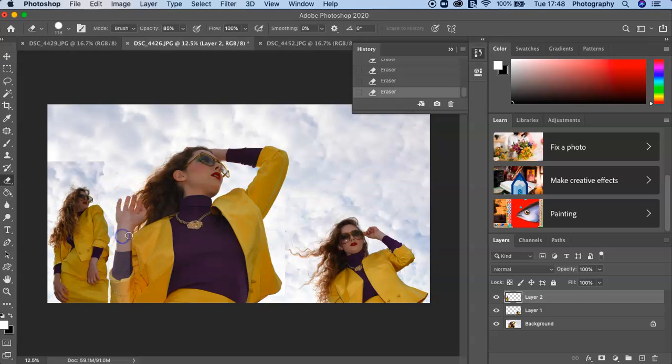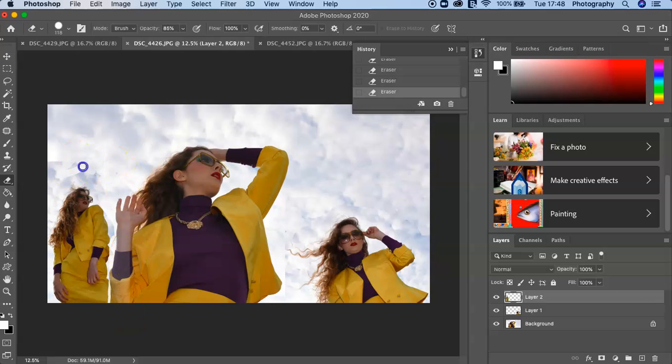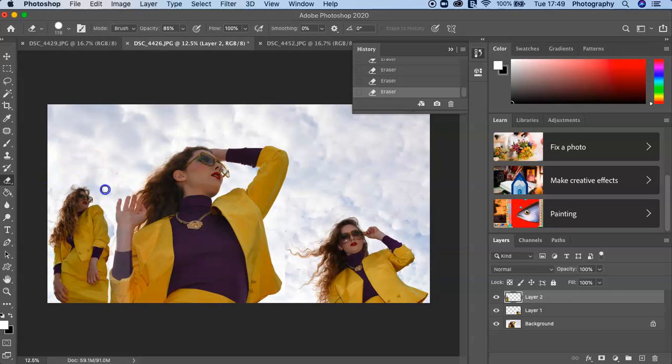But you can sort of see that little white edge with the overlap there, so again it's just about taking your time. But that's how you simply introduce different layers and change the canvas size to allow you to put more images in.